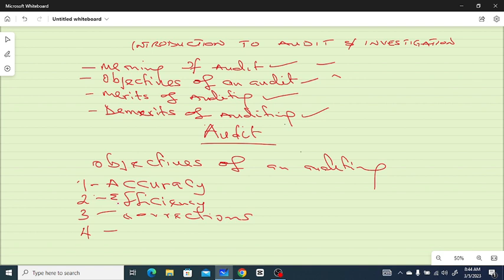Number four: audit safeguards the company's assets against fraud. You carry out an audit to protect the assets of that company. If not, there will be a lot of fraud, stealing, embezzlement, and nobody will know what is going on. But with the help of audit, you can easily detect that and protect the properties of the company.